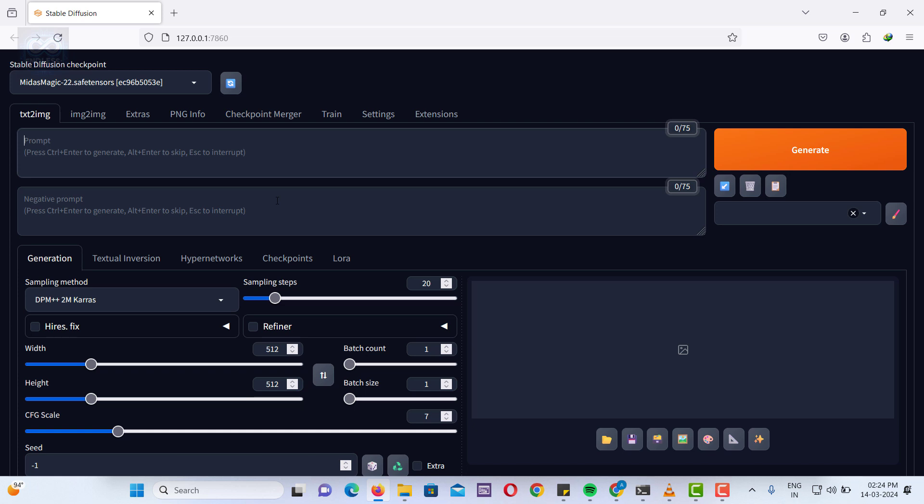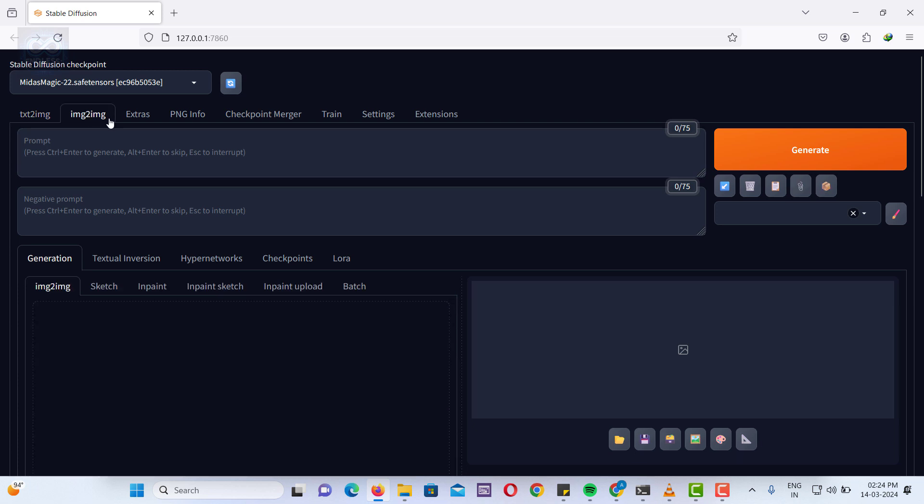There are two ways to create an image in Stable Diffusion. One is text-to-image, and the other is image-to-image.